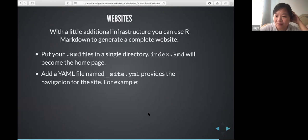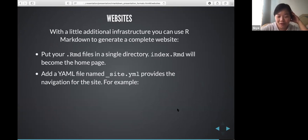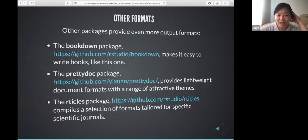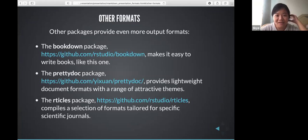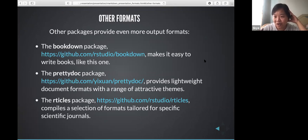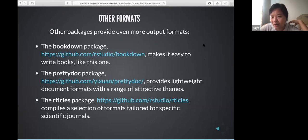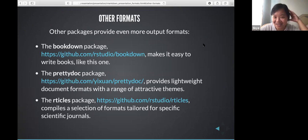R Markdown can also generate full websites by setting an index page as the first page. There are additional output formats available through third-party packages — people are building more output types every day. That concludes part two.